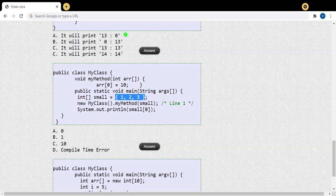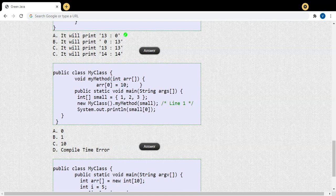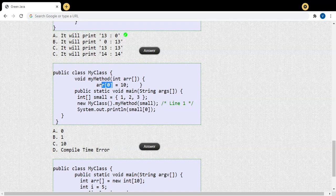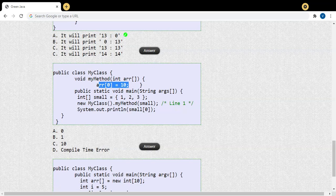Inside my method, I'm changing the value of arr[0]. Initially array[0] is 1; now I'm changing it to 10. Because both 'small' and 'arr' point to the same object, this change is reflected in 'small' as well. So when I display the value of small[0] in main, it is now 10 instead of 1. Option C is the correct answer.